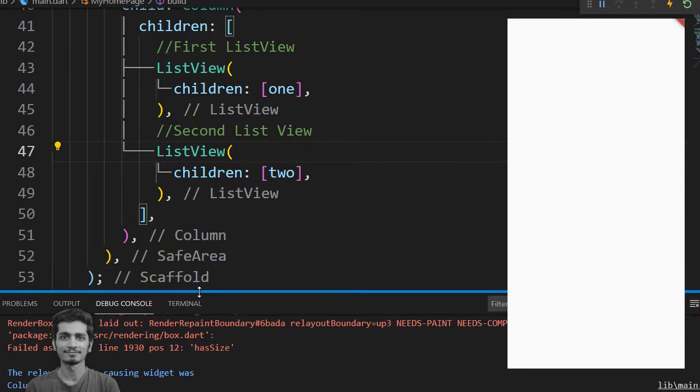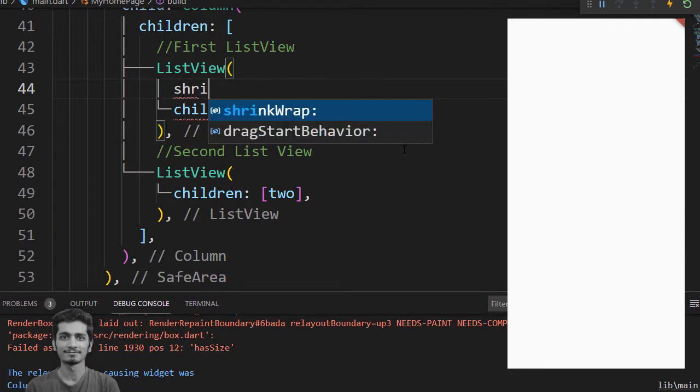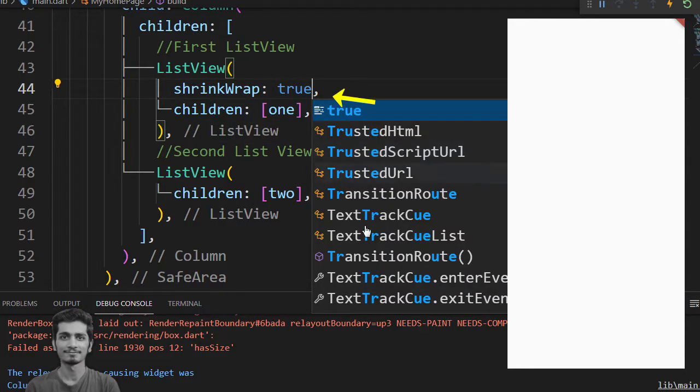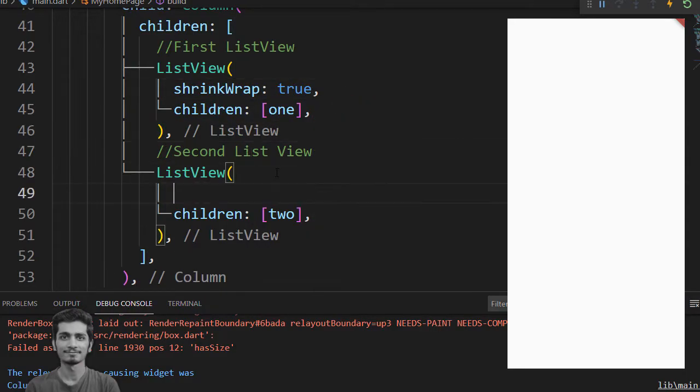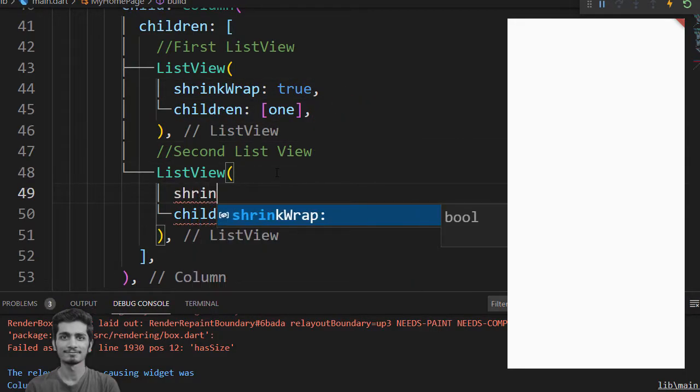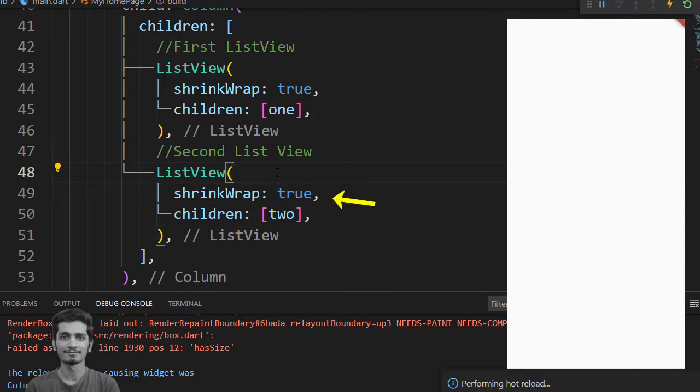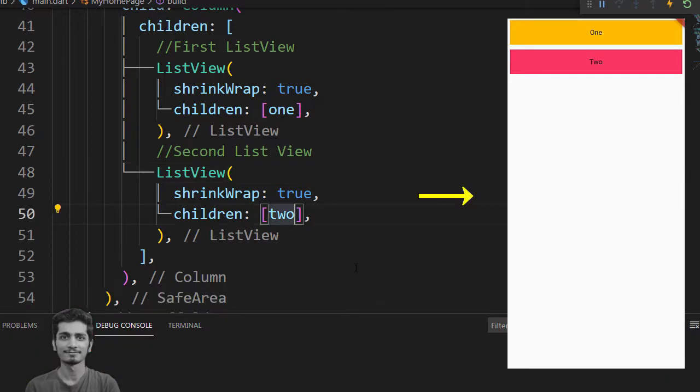This time you just go to the ListView. Inside the ListView assign shrinkWrap property true. Hot reload your ListView are visible inside the column.